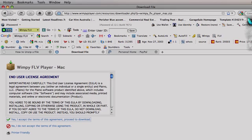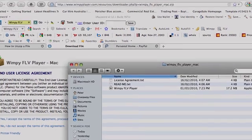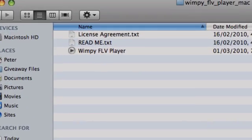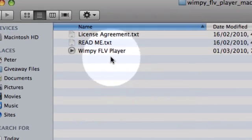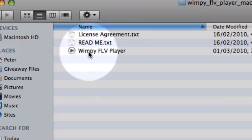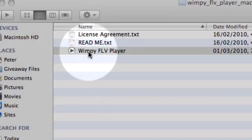When you get the file on your desktop, this is what the folder will look like there. So you've got the Wimpy FLV Player. I'm going to double-click on that.